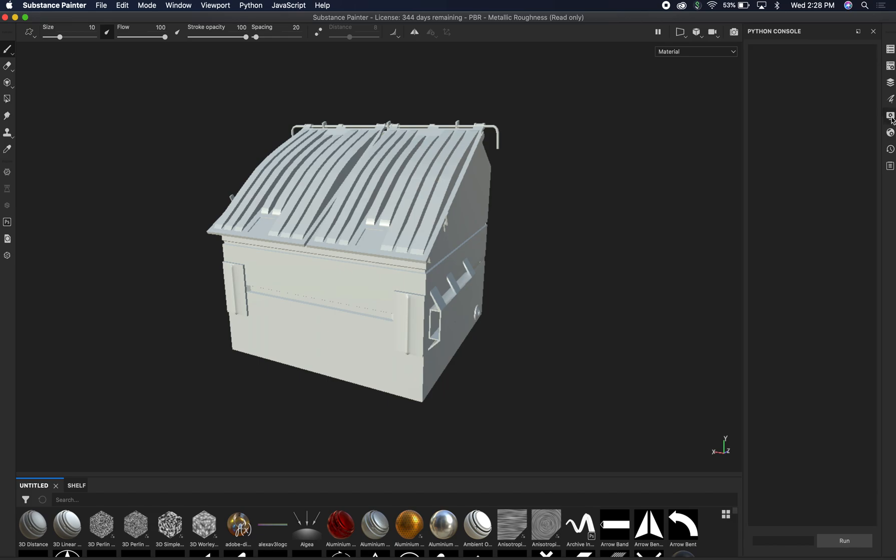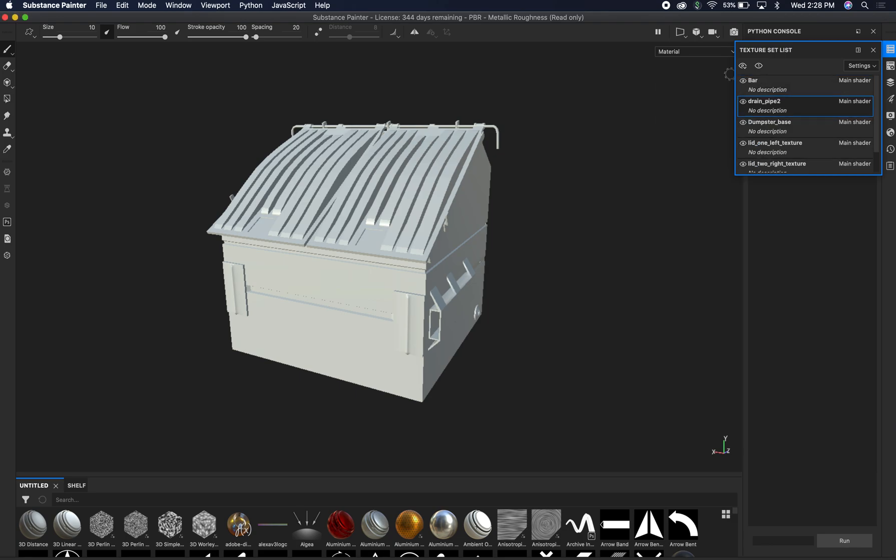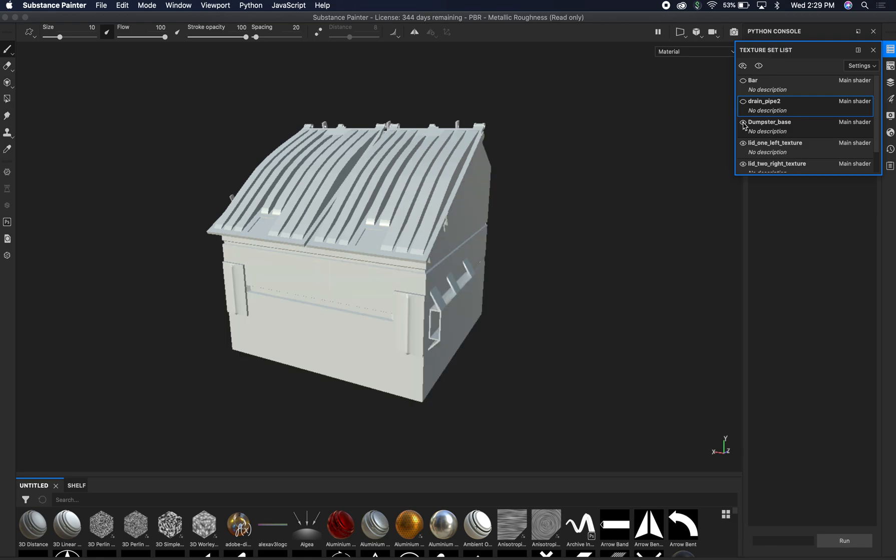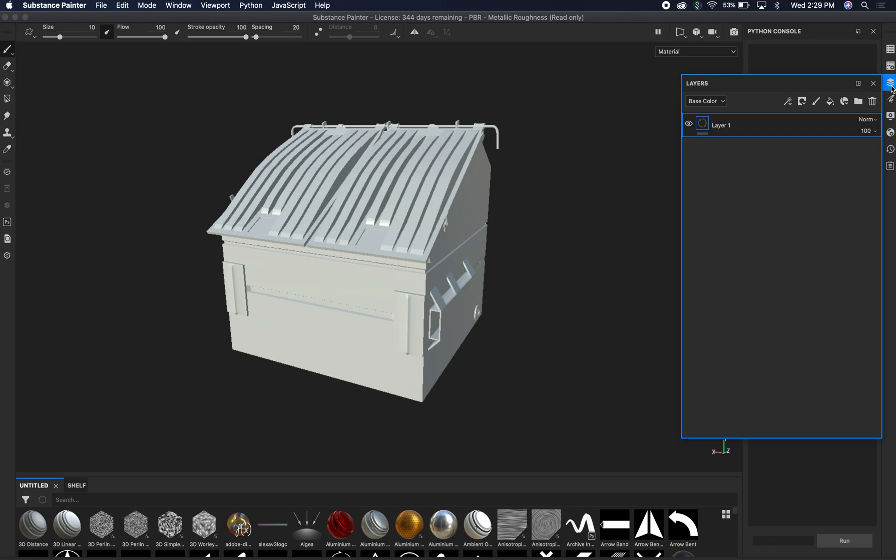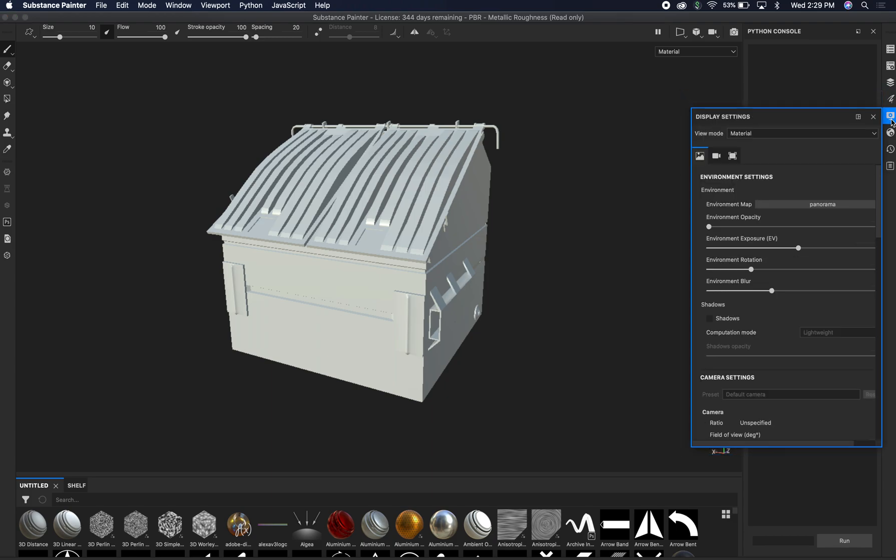One of the other things before we stop is we're just going to open up a couple of these. You can see all the different textures that we have lined up. I can turn off the bar, the drain pipe, the dumpster and so forth. We do want them all back on. That's why we did these. These are all on the main shader that we just made, the metallic rusty form. I'm going to open some others up here. These are our layers.